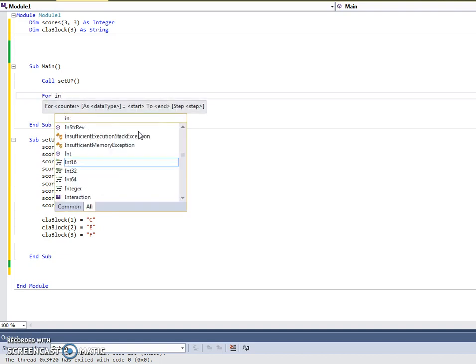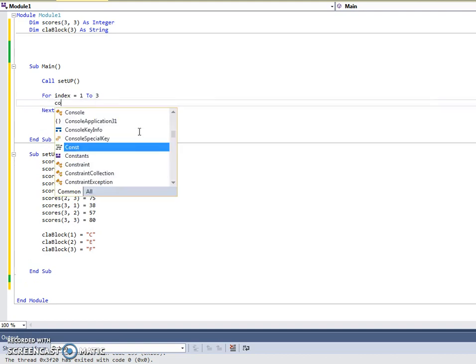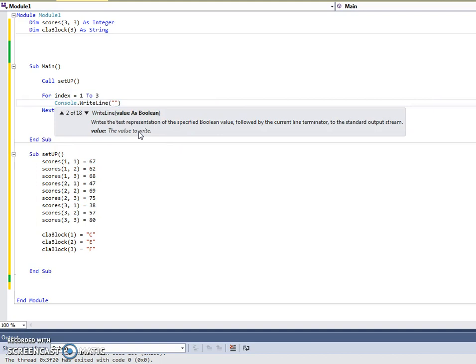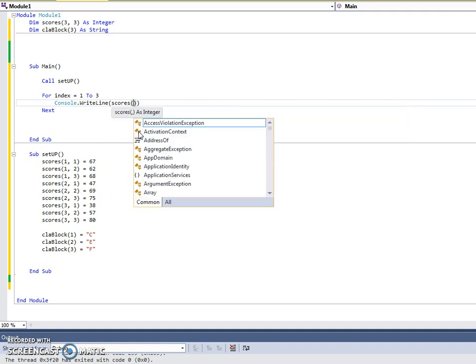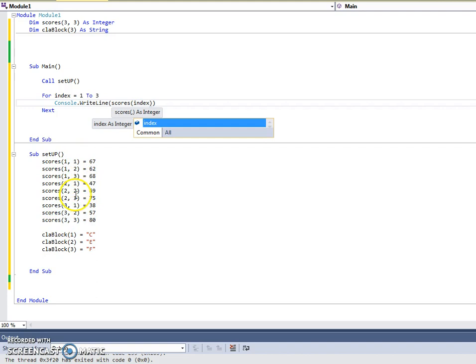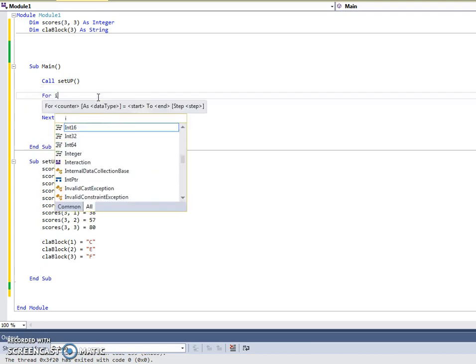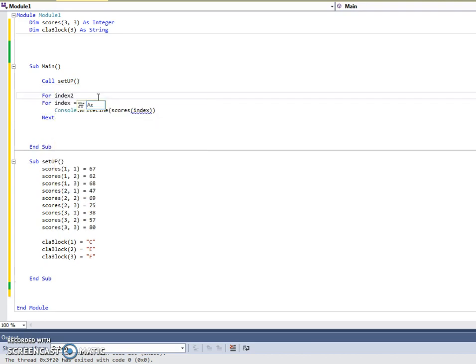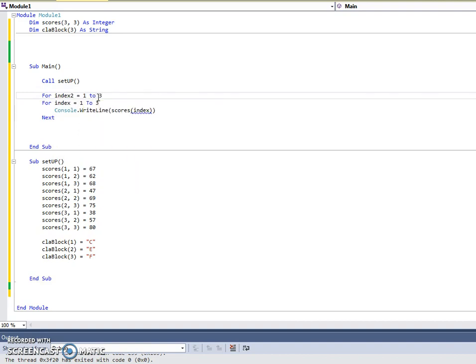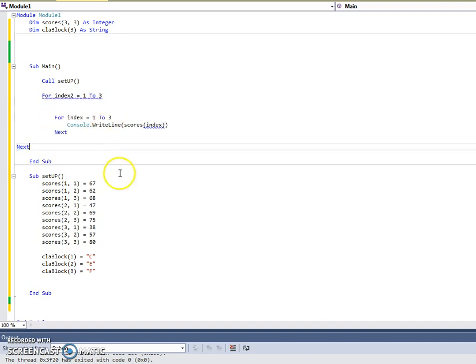To output it, if we think what our for loop does equals 1, 2, 3. If I did a console right line, scores in index. Oh, hang on a minute. I've got two indexes. What do I do here? So, the first one I want to go 1 and 1, 1-2, 1-3, 2-1, 2-2, 2-3, 3-1, 3-2, 3-3. Therefore, we have two for loops. We have what's called a nested for loop.